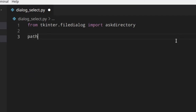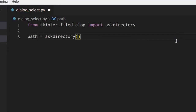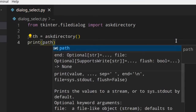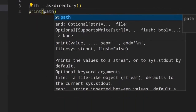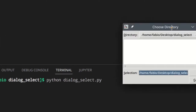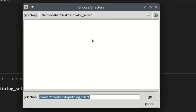It returns the string — the path of the folder. So we can save it in the path variable and we can call askdirectory. Then we can run it. You'll see that it opens this dialog right here.